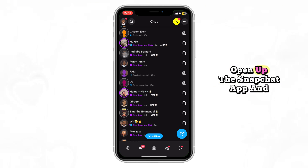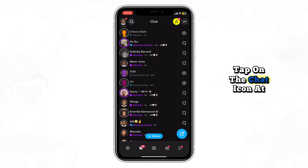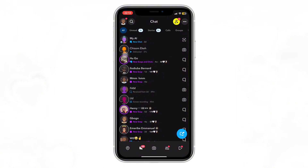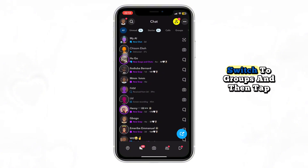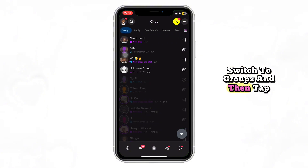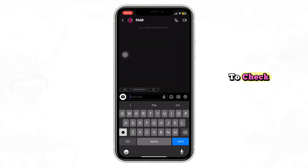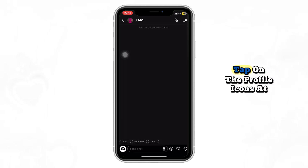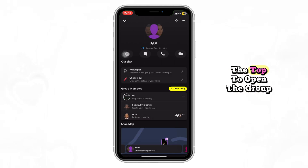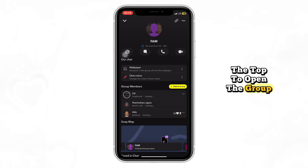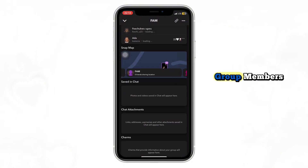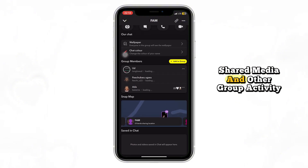First, open up the Snapchat app and tap on the chat icon at the bottom left. Now at the top left, switch to groups and then tap on the group chat you want to check. Once you're in the group chat, tap on the profile icons at the top to open the group info screen. Here, you'll see a list of group members, shared media, and other group activity.